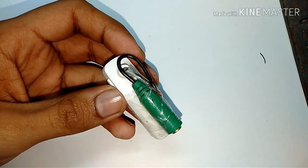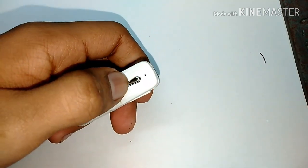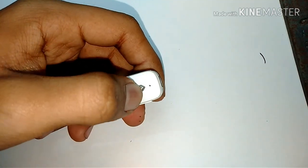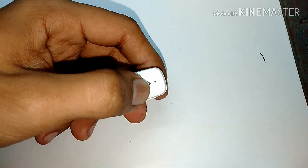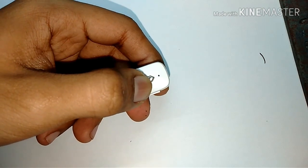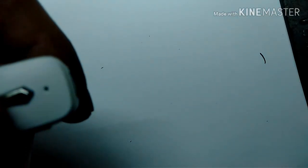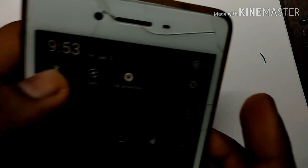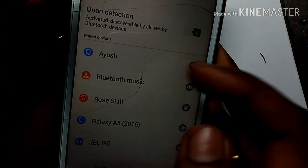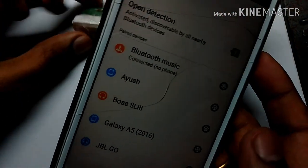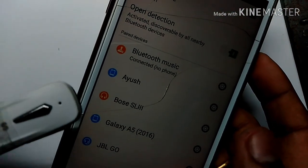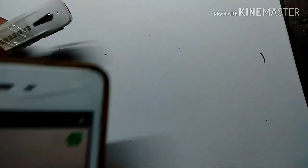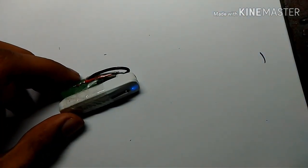Okay, so it seems like it's complete now. Let's turn it on and see if it's working or not. Yes, you can see the blue light. Let me connect the mobile. Okay, Bluetooth music connected. It's connected now. Let me connect a headphone with it.